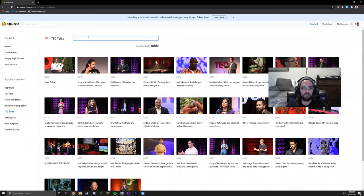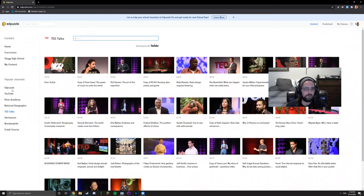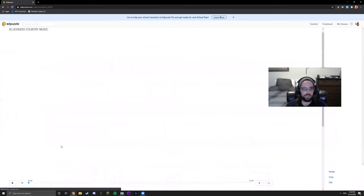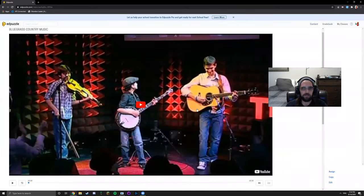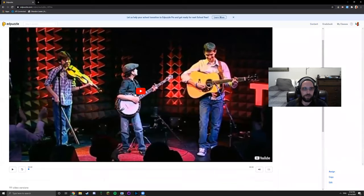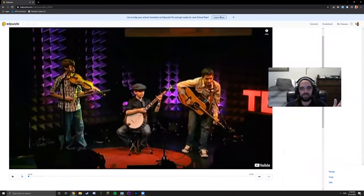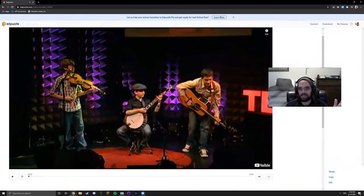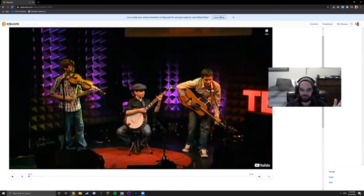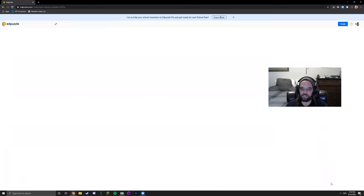Let's just say bluegrass country music, that sounds fun. As you can see it's just a typical TED Talk about bluegrass country music. What you're going to do is go down here to edit.